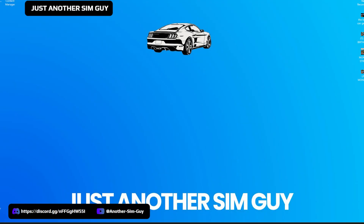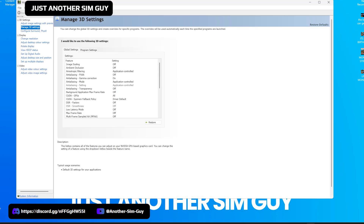Welcome back to another video. It's me, just another sim guy here. Hope you're all well today. Today I'm going to run through Content Manager for Assetto Corsa. We're going to talk about the settings that I use in my Pimax Crystal Super for absolutely stunning results, as you can tell by the intro. So without further ado, let's start off with the NVIDIA Control Panel.